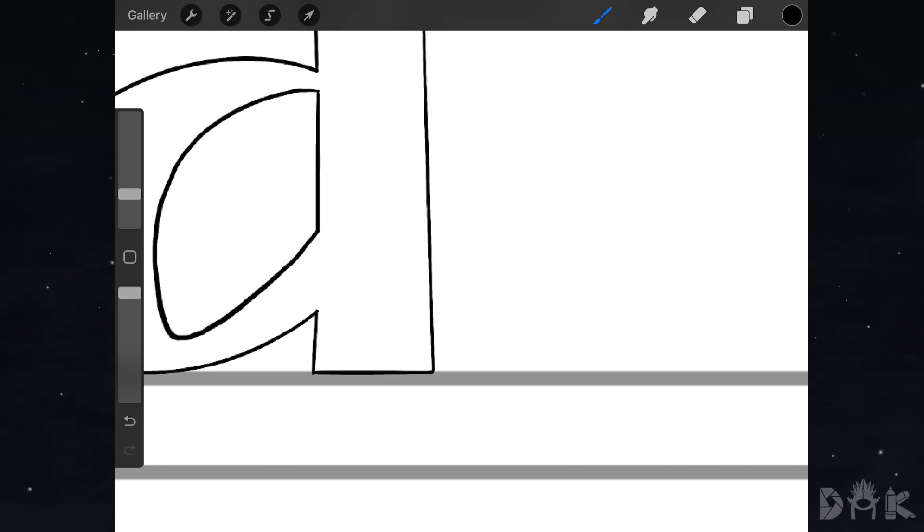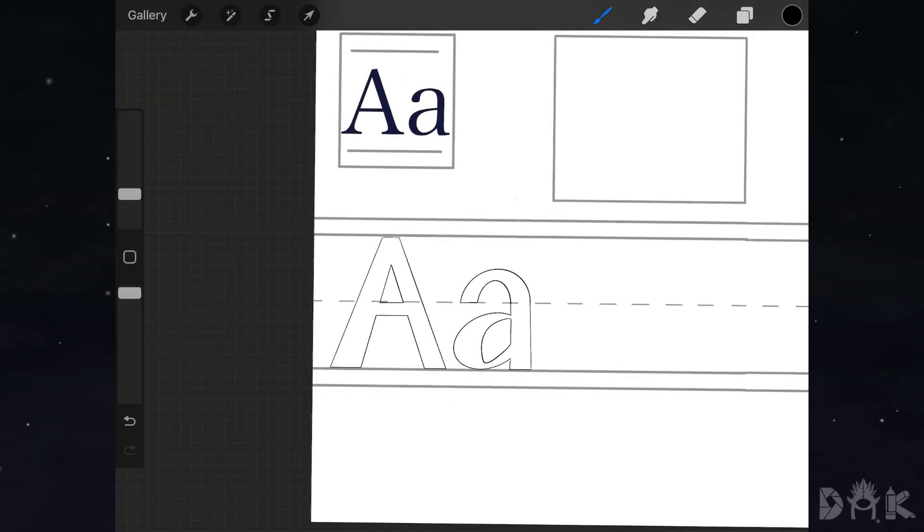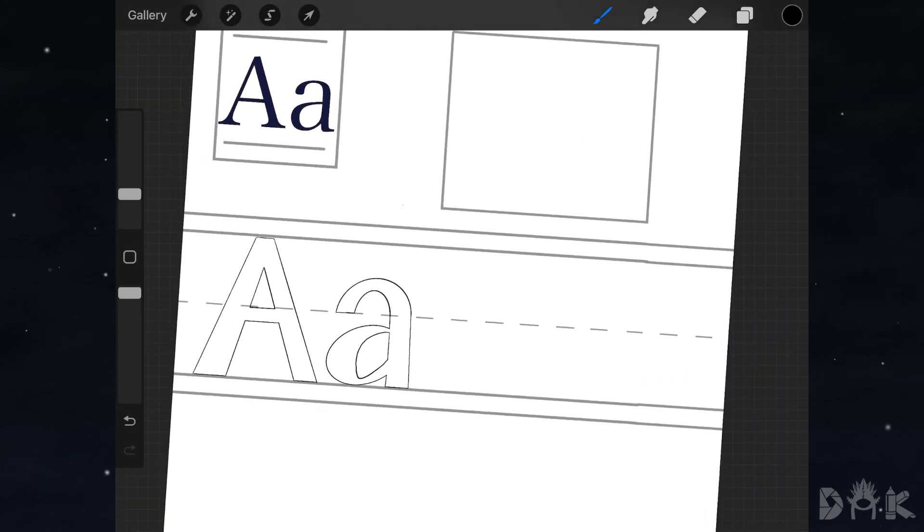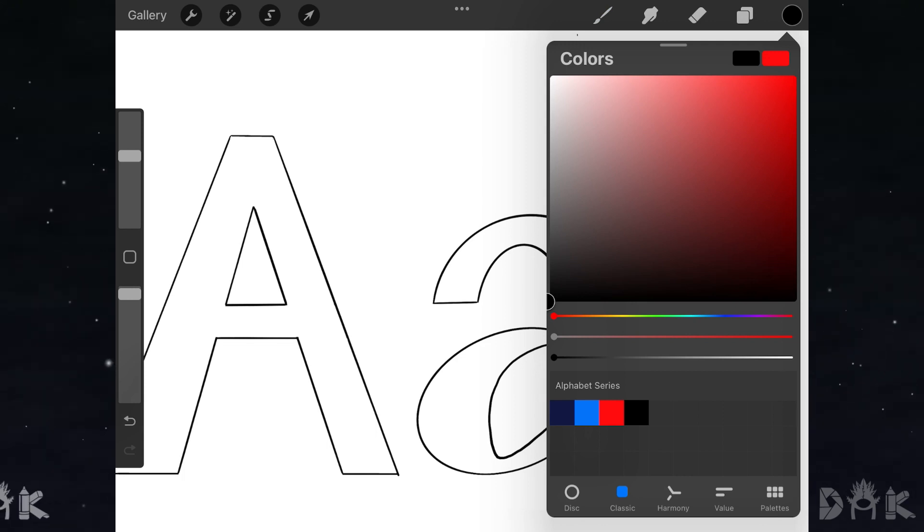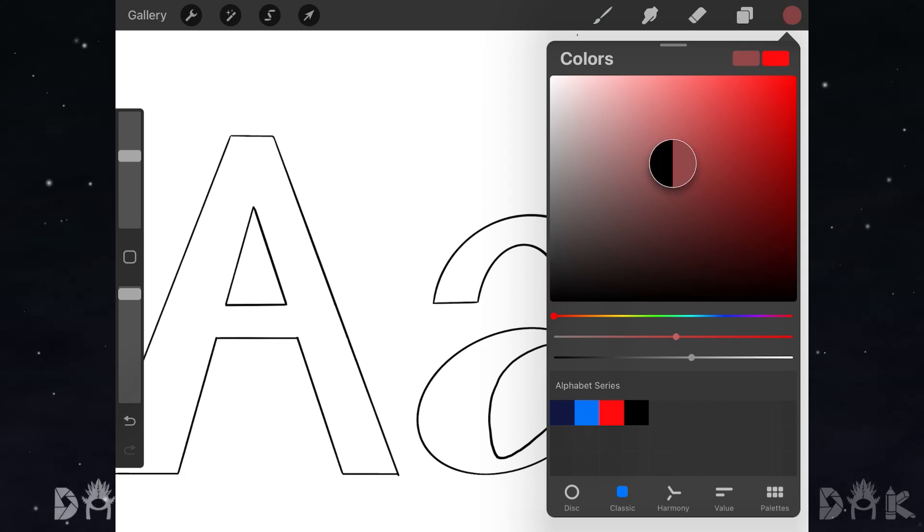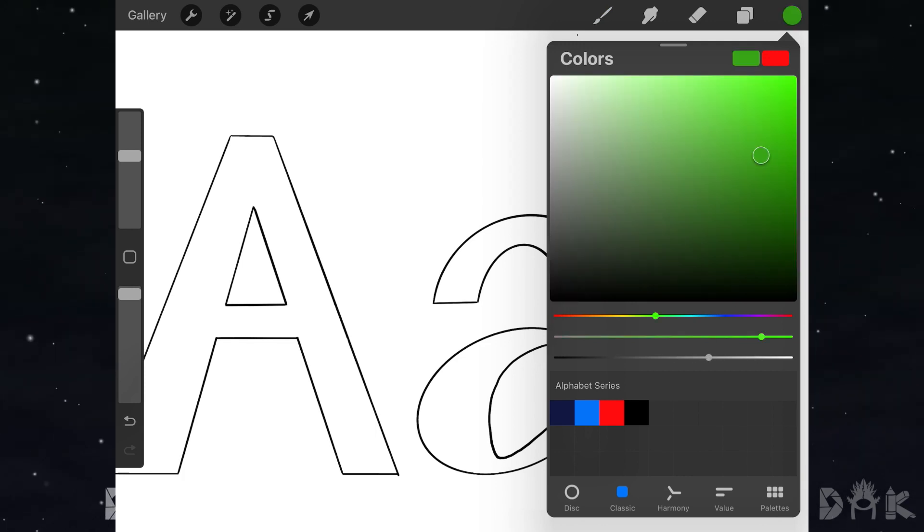Once you've completed that step, fill the layer with the color of your choosing. In this case, we'll use green.